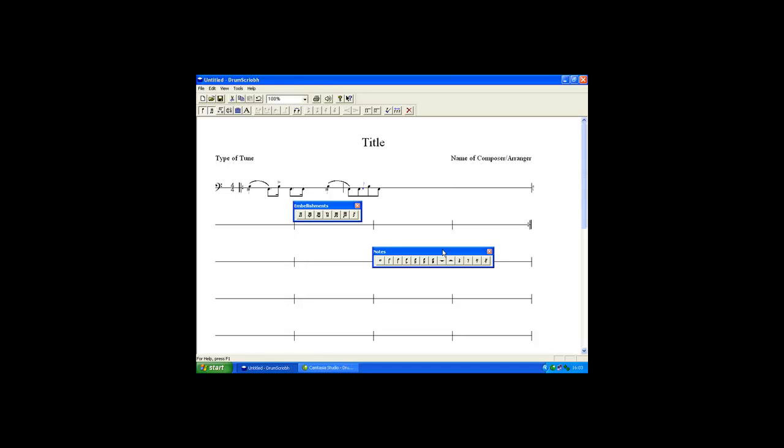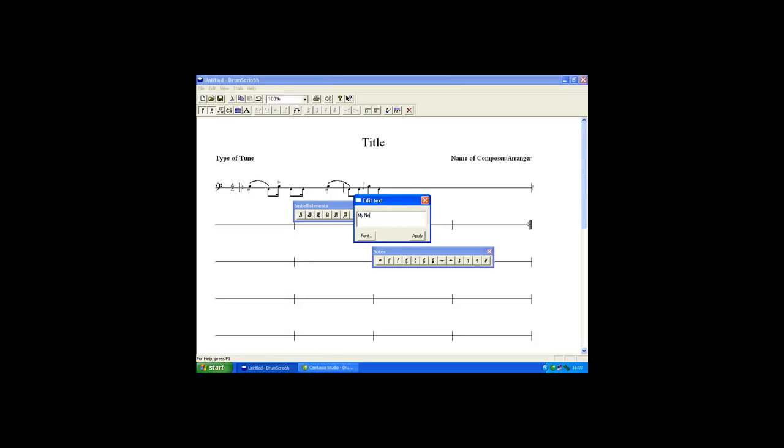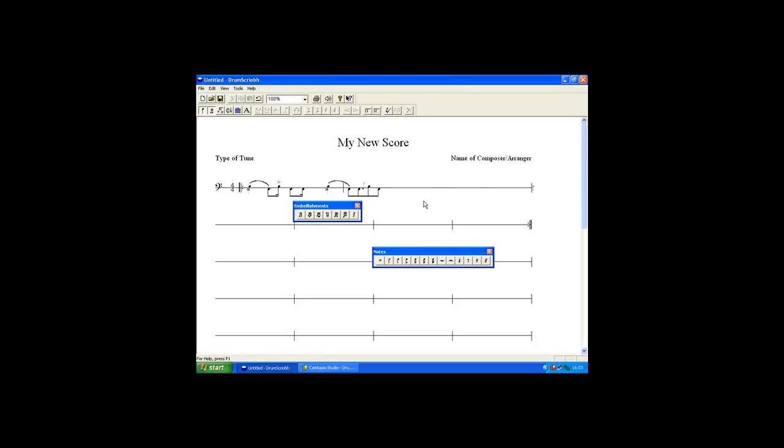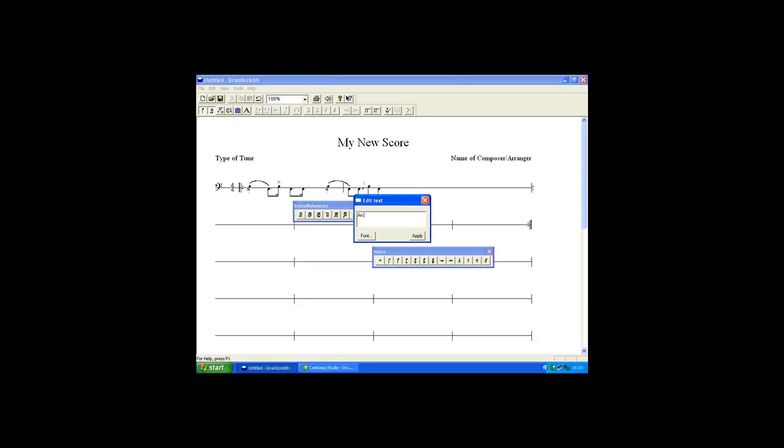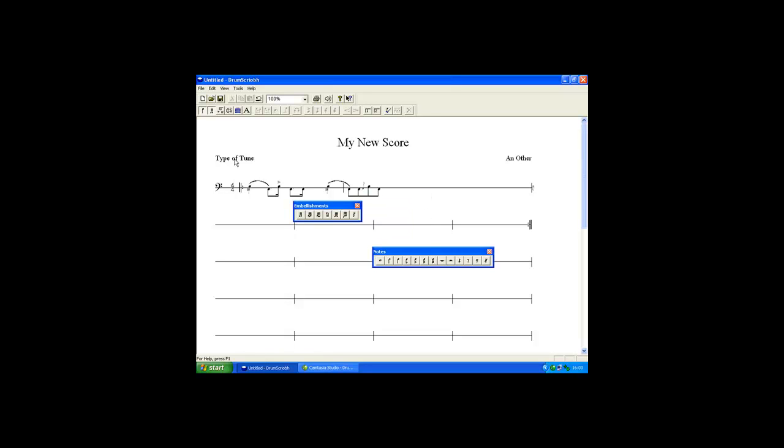When you are happy with the note placement you can add the title. The composer name. And the type of score.